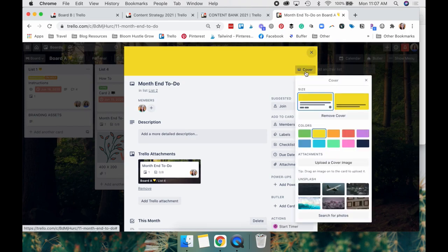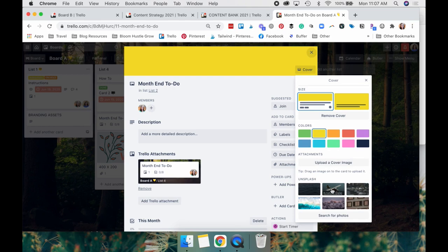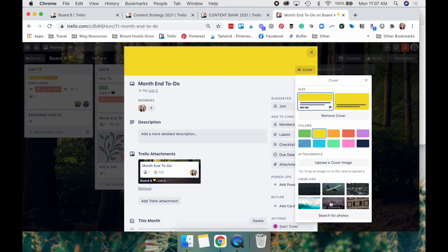You can just do a blank color and it's going to look like this. And then if you want to edit it, you go here, you can upload a cover image just like I showed you, or you can use their stock images, which come from Unsplash.